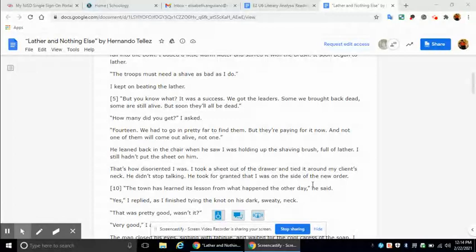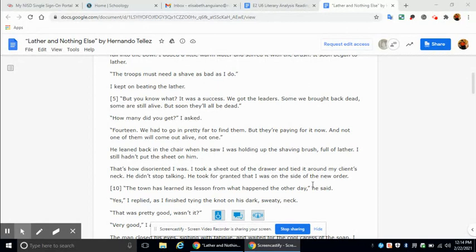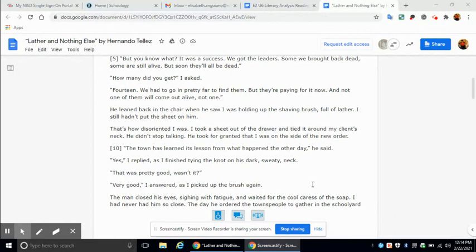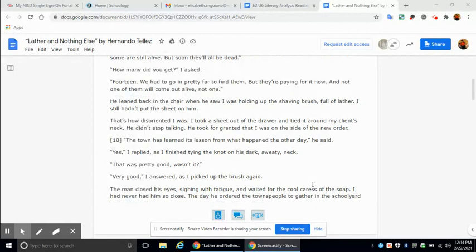He leaned back in the chair when he saw I was holding up the shaving brush full of lather. I still hadn't put the sheet on him. That's how disoriented I was. I took a sheet out of the drawer and tied it around my client's neck. He didn't stop talking. He took for granted that I was on the side of the new order. The town has learned its lesson from what happened the other day, he said. Yes, I replied as I finished tying the knot on his dark, sweaty neck. That was pretty good, wasn't it? Very good, I answered as I picked up the brush again.